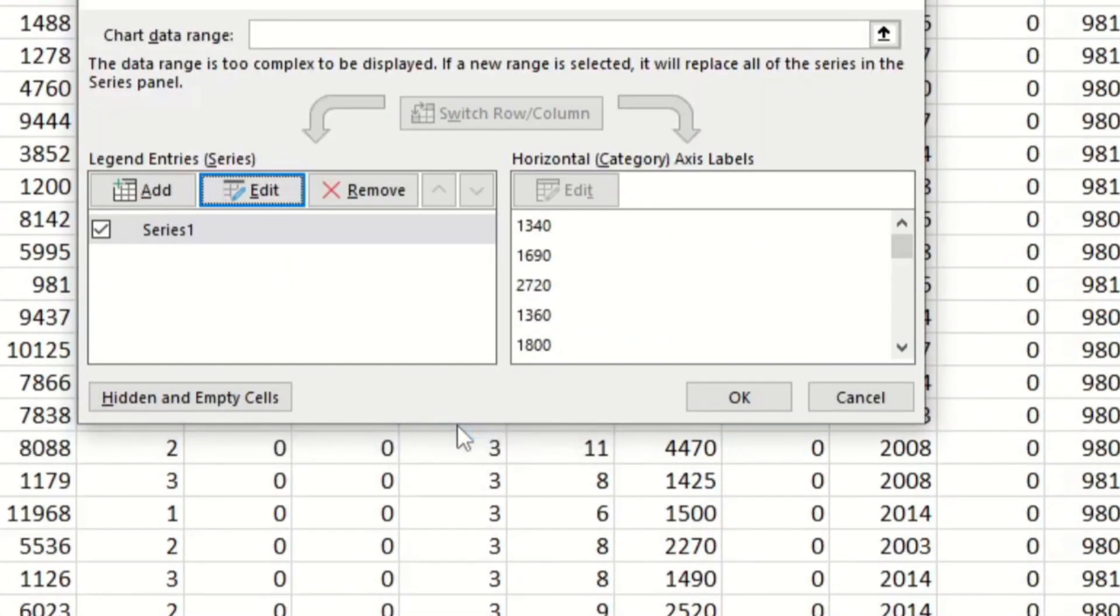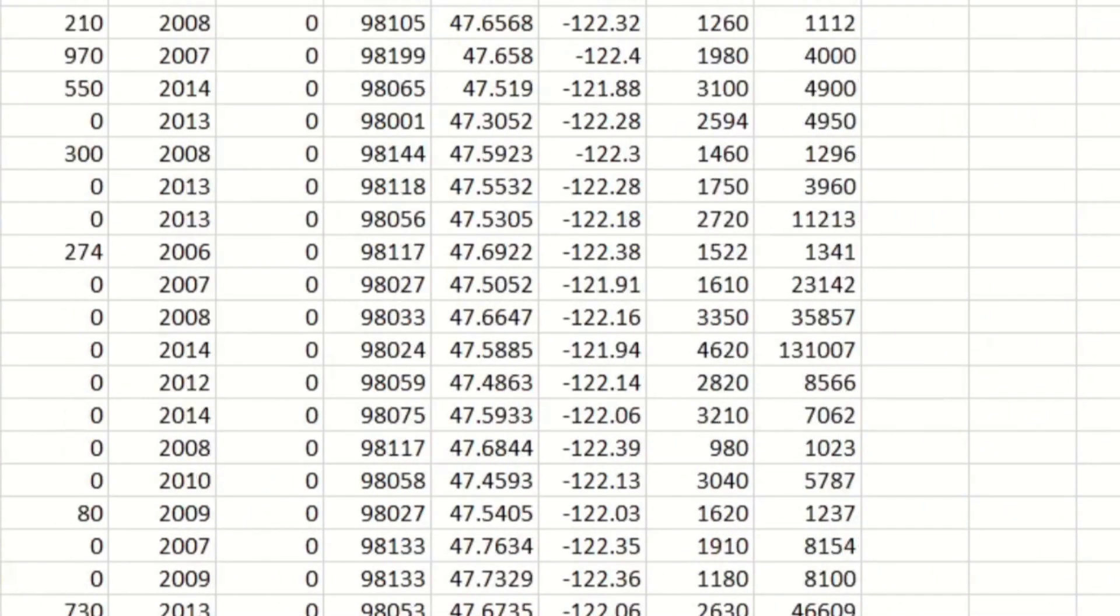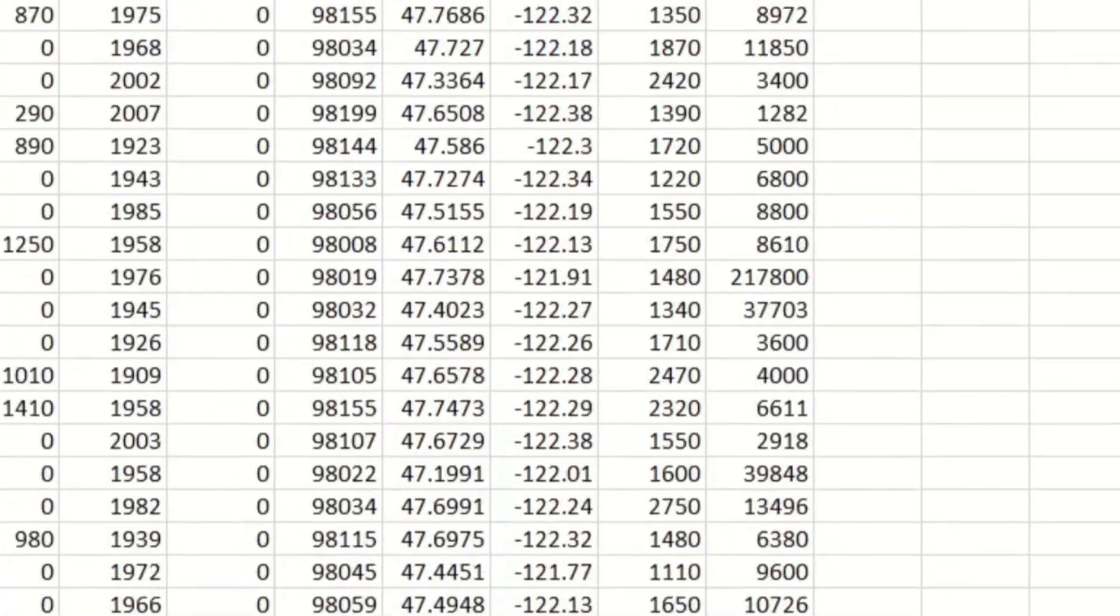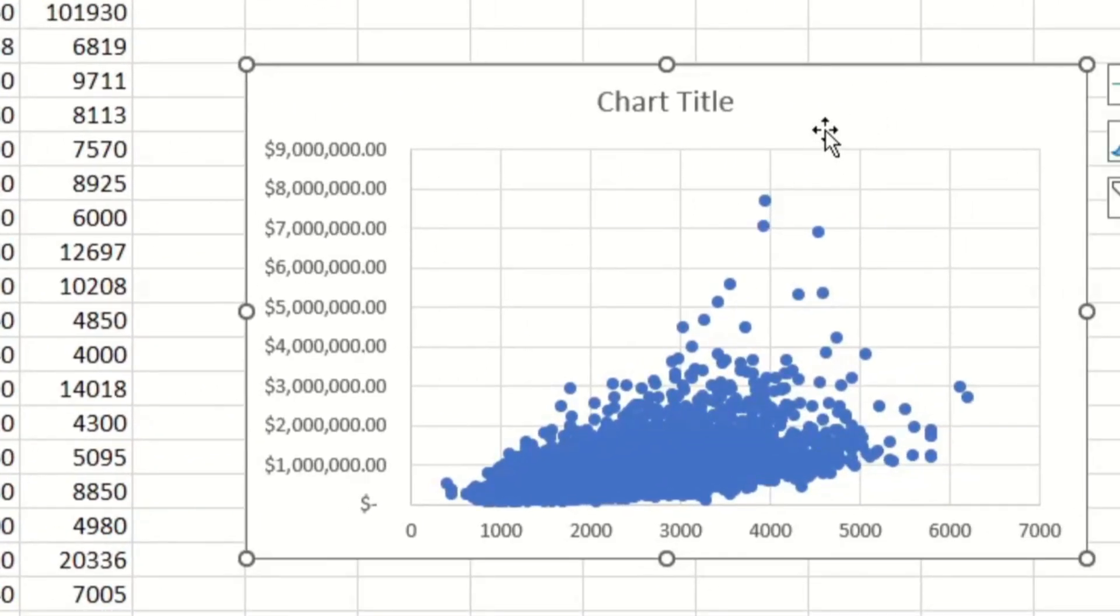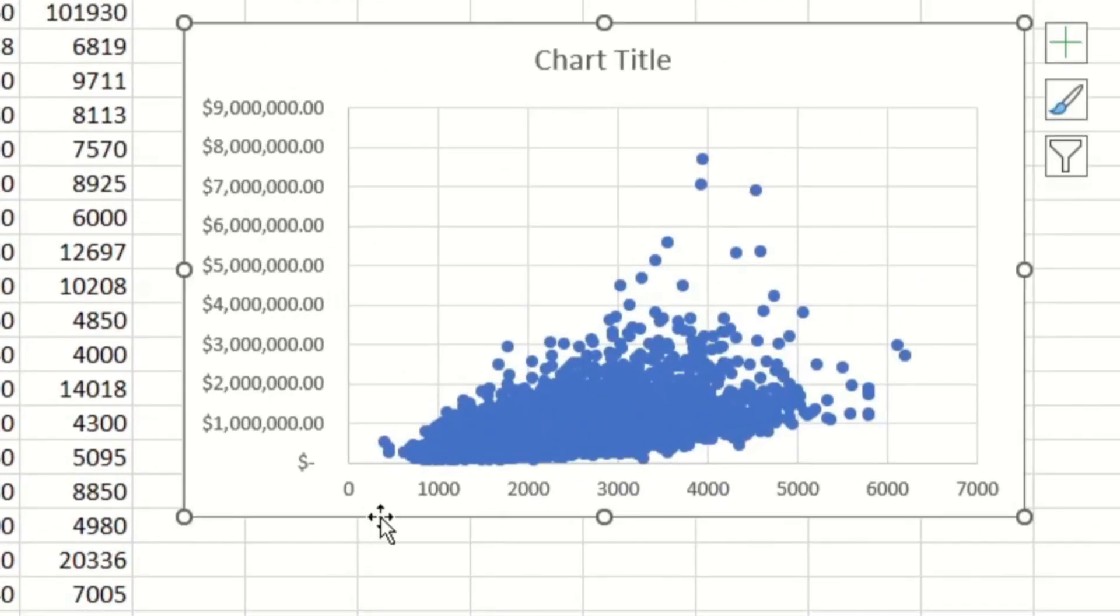And if you click on OK, then if we look at our graph again, it looks a lot better now, because the square feet is on the x-axis, and all the prices are on our y-axis, which is what we want.